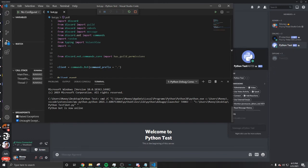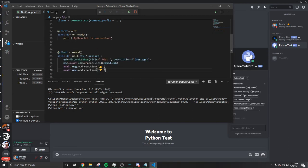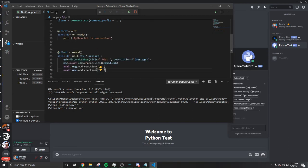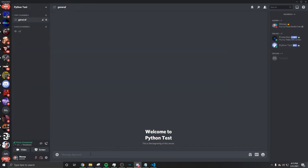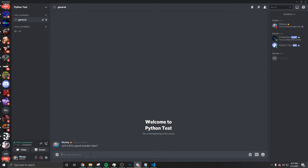Python bot is now online. This is the poll command. Now we're gonna try the command. The prefix is the dot, we're gonna do dot poll: 'Is this a good YouTube video?' That easy y'all, is that easy? That's the poll command guys.